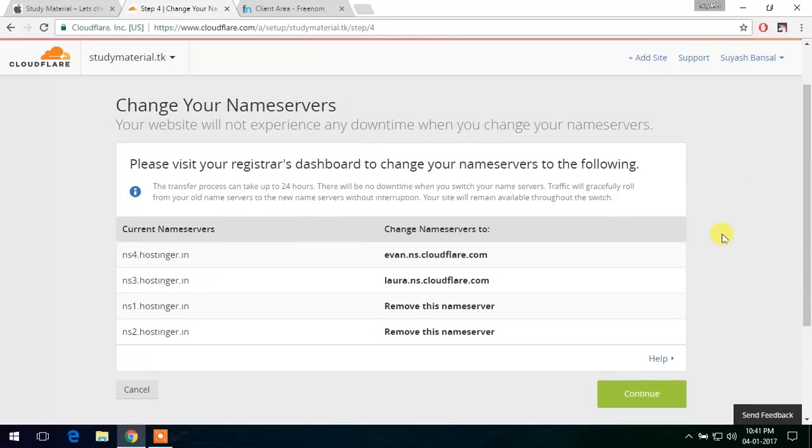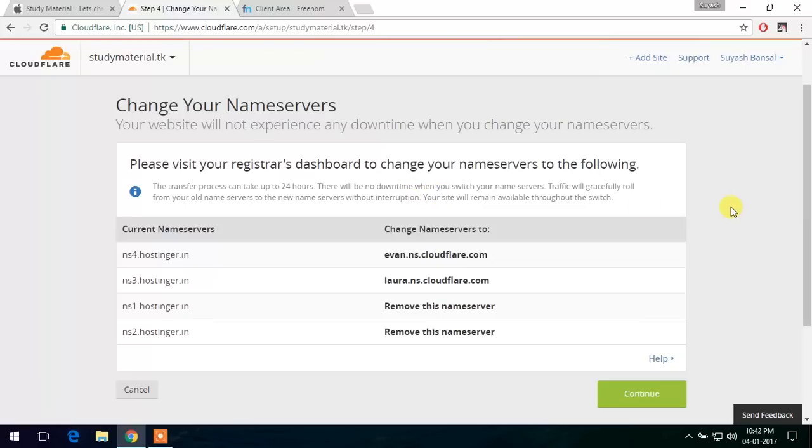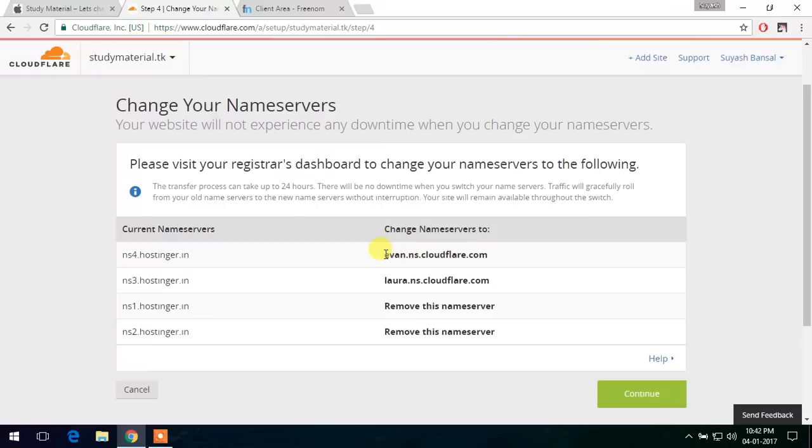Now this is the main part. We have to change our nameservers at our domain. So now it shows the new nameserver details that we need to input at our domain configuration portal.